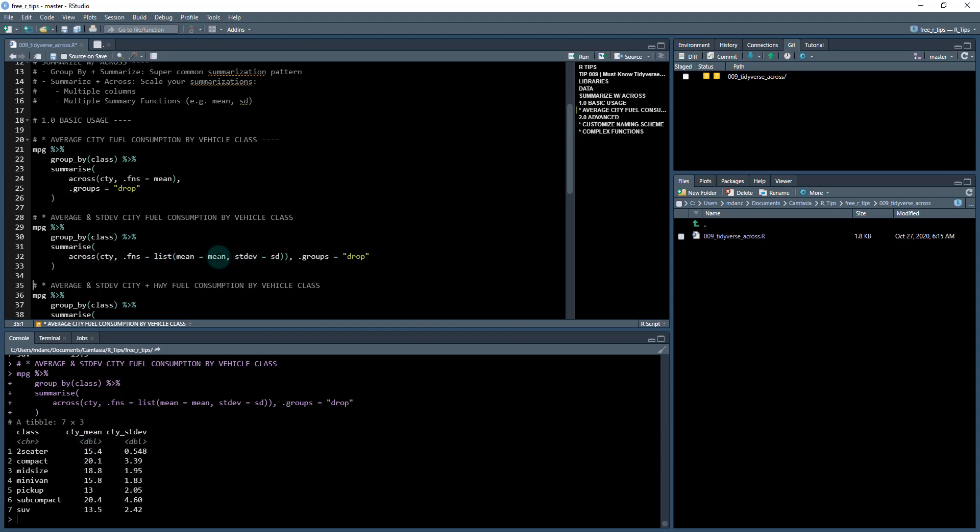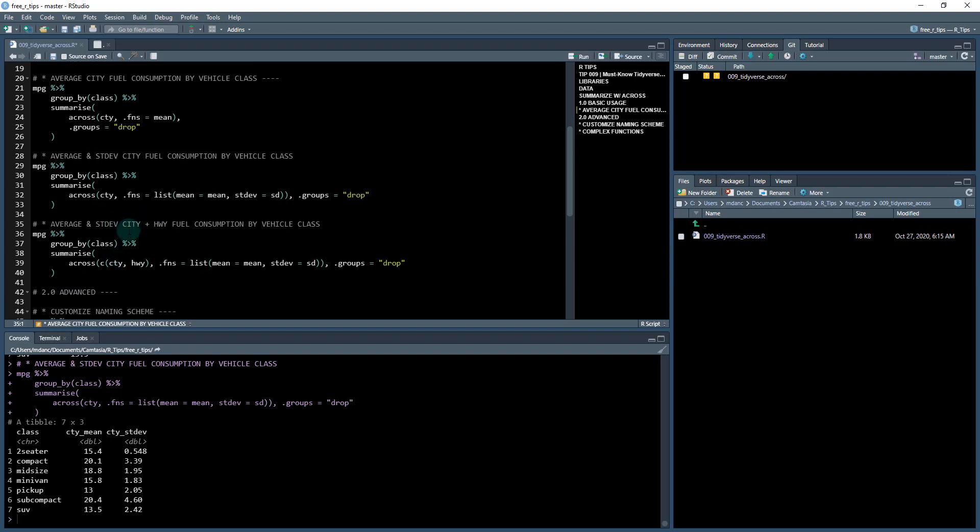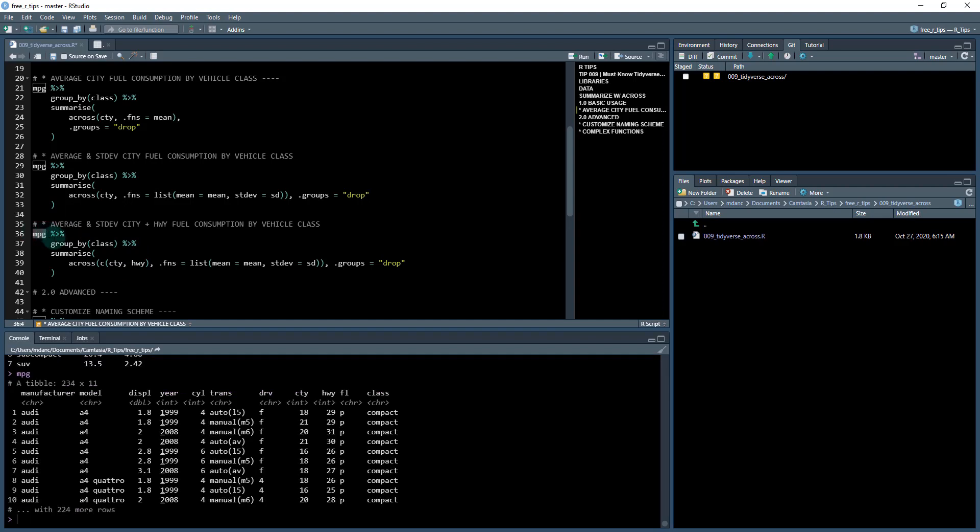So then what we can do is also scale it up by doing multiple columns. So we're just doing the city column right now. But what if we want to do, say, the city and the highway, because we can see in this mpg data set, there's both a city fuel mileage and a highway fuel mileage.